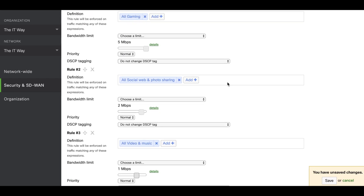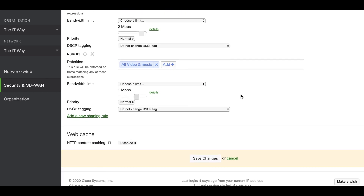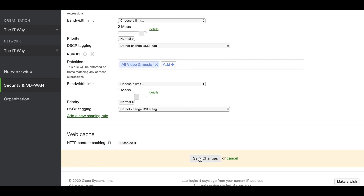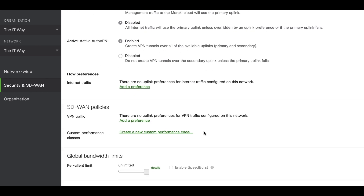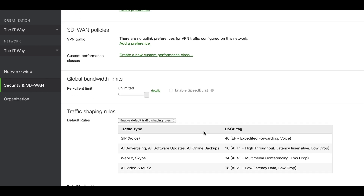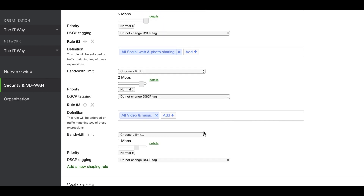So right now we have three different traffic shaping rules, and this is going to be applied to all the devices on the LAN side of this security appliance. To finalize this configuration we just have to save the changes and verify that the changes are already in place. And that's how you configure traffic shaping rules in the Cisco Meraki dashboard.